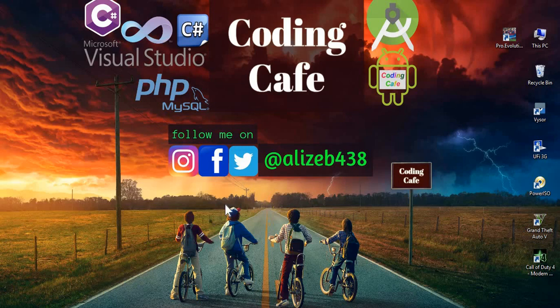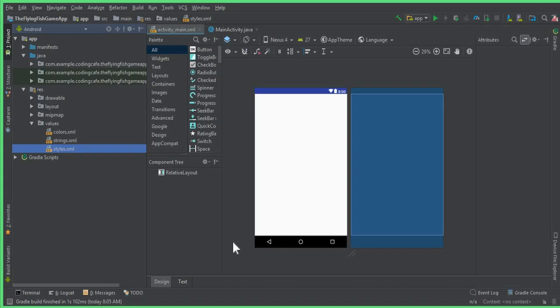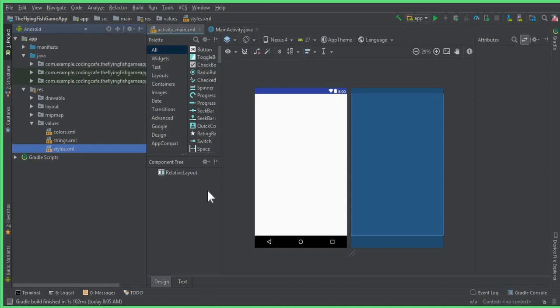Hello guys, welcome back to Coding Cafe. In the previous video tutorial we left here, so we created the Flying Fish game app project in Android Studio and we have our main activity.